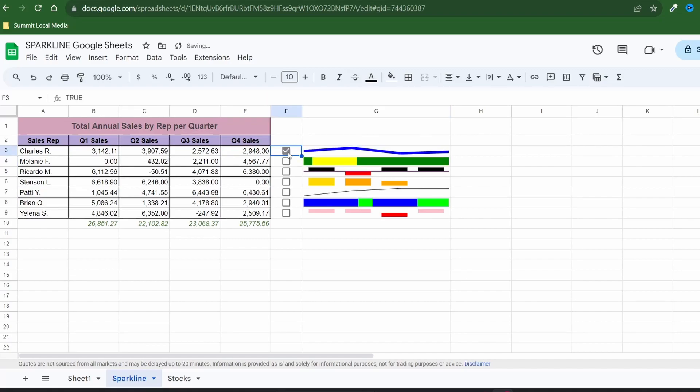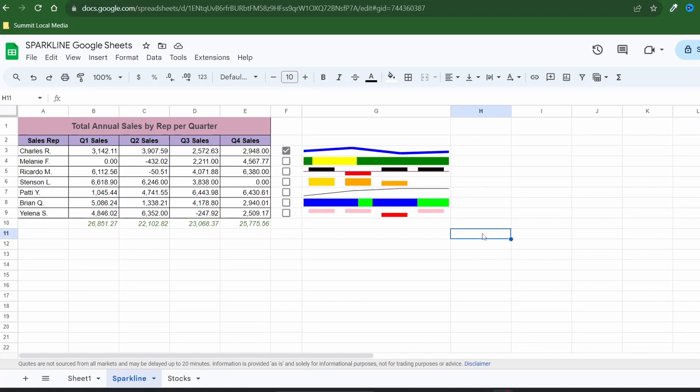Go ahead and test it out but you shouldn't have any issues. Just keep in mind that since we've already customized our other sparklines you don't want to drag the new formula down or it'll be overwritten. At this point you'd have to type in the if function for each cell. So if you do decide to include checkboxes I recommend setting it up from the start for a faster process.